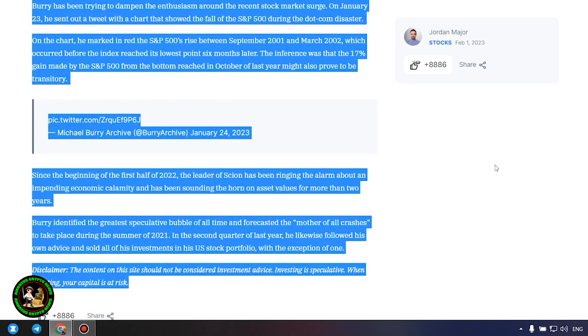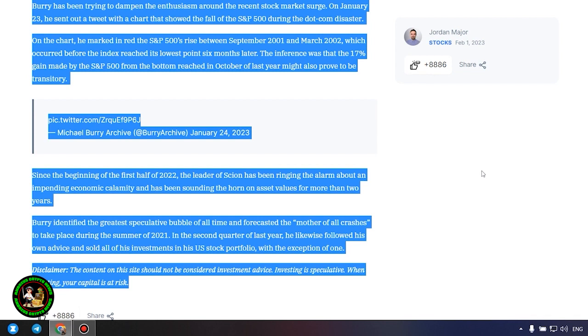Since the beginning of the first half of 2022, the leader of Scion has been ringing the alarm about an impending economic calamity and has been sounding the horn on asset values for more than two years. Burry identified the greatest speculative bubble of all time and forecasted the mother of all crashes to take place during the summer of 2021. In the second quarter of last year, he likewise followed his own advice and sold all of his investments in his US stock portfolio, with the exception of one. Which one, alas, we do not know, and of course no one will tell us about it.